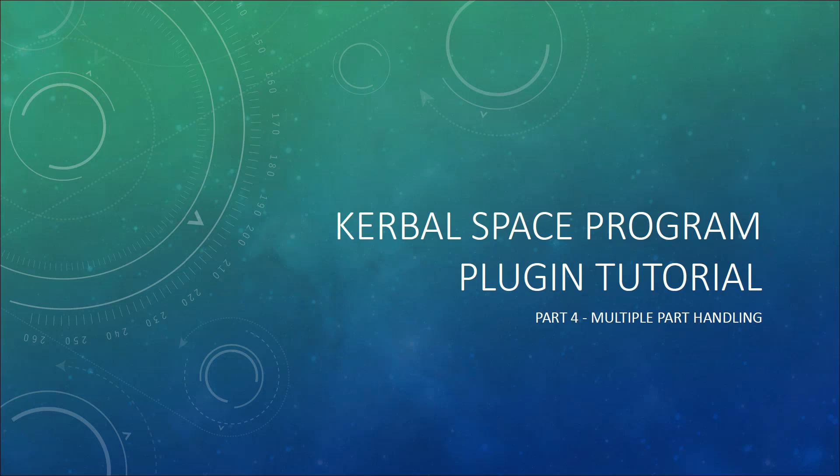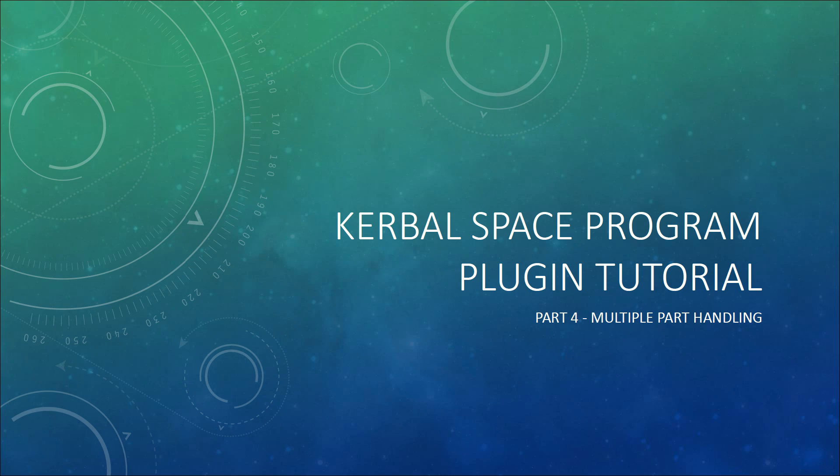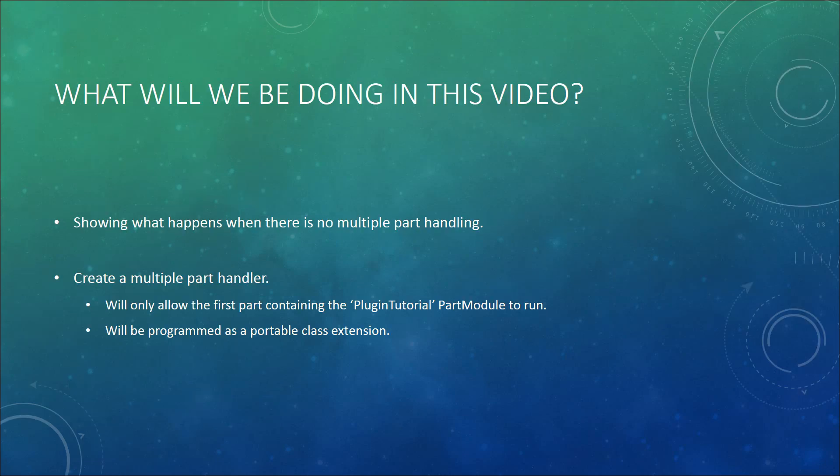Hello and welcome to the fourth part of my Kerbal Space Program plugin tutorial series. In the last video we gave our window some style, but there still is a big problem with the code we currently have in that it does not support multiple part handling. So in this video I'll show exactly what happens when there is no multiple part handling. This will give you a better idea of why it is important and the implications of not having it implemented.